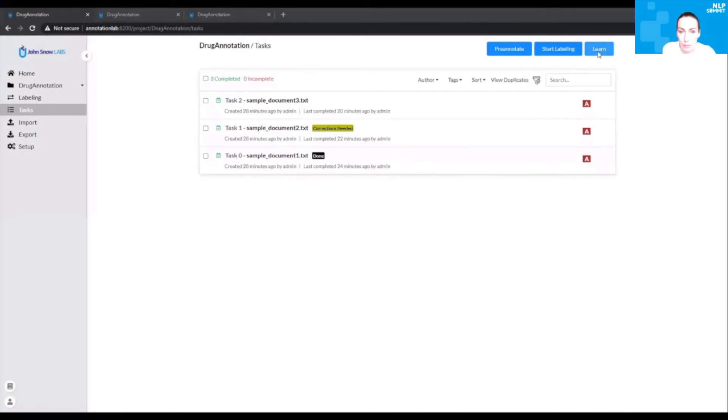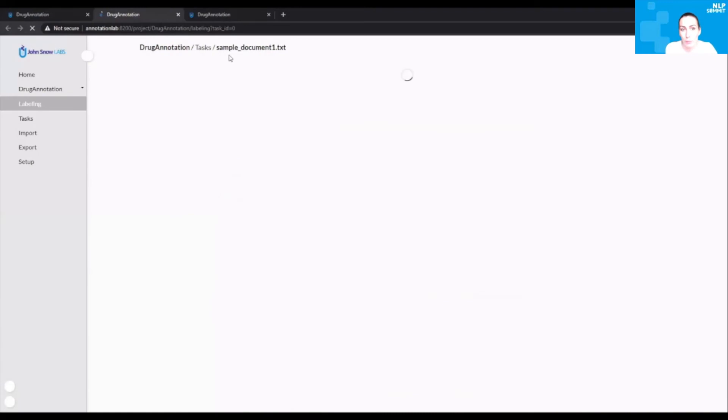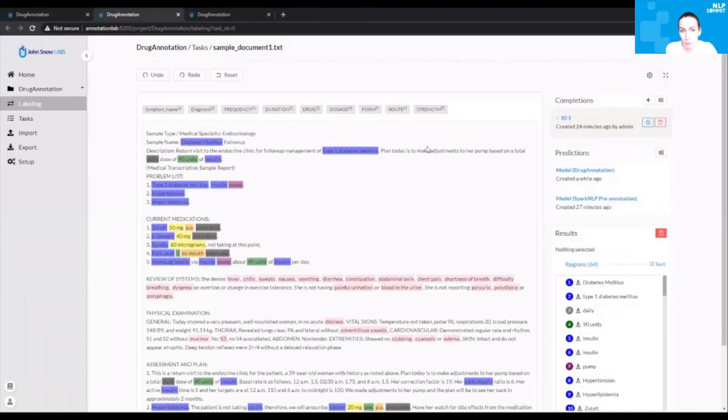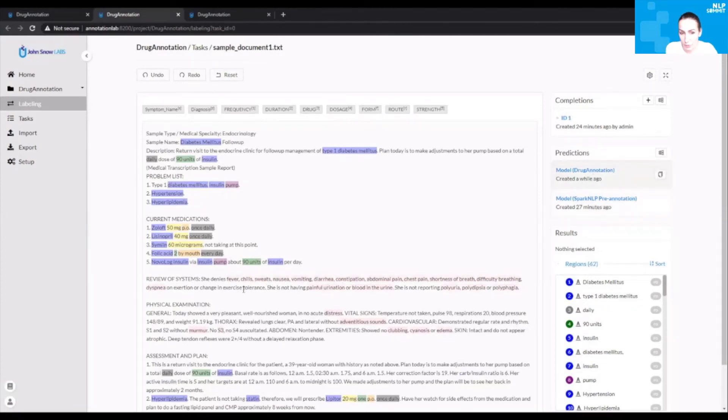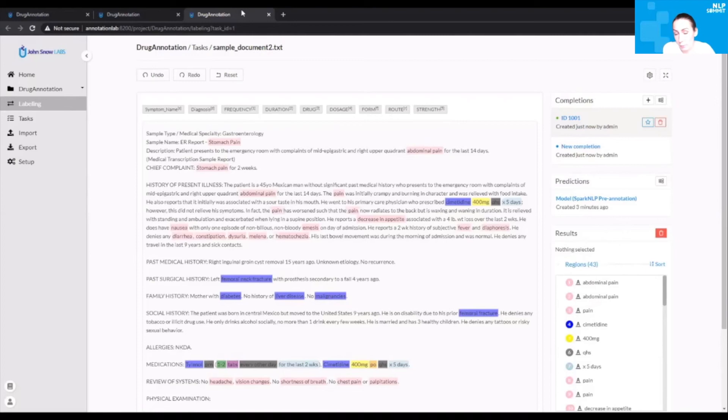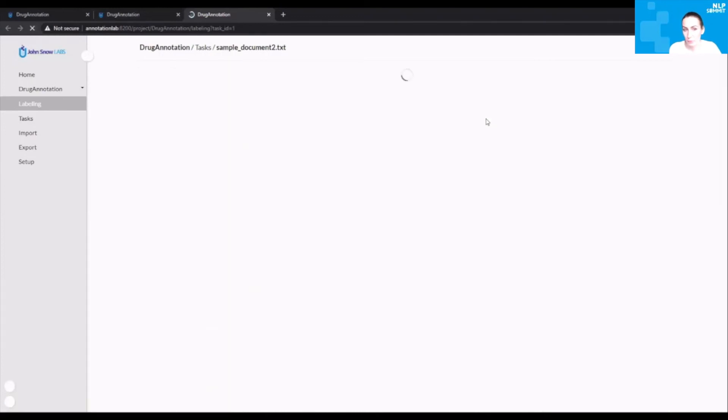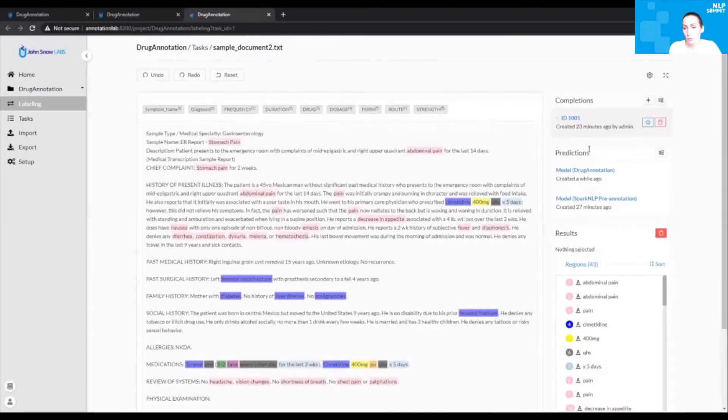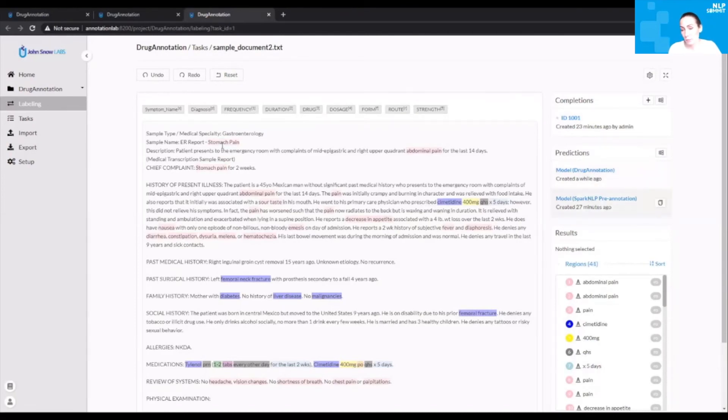Now let's activate the learning. Based on the new completions which were created by the user, a new Spark NLP model will be trained, and it will be applied to all the documents within the project. This will not remove the already existing completions but will add new predictions. As you can see, all the new examples which were manually created by the annotators become available as predictions in the new model. Let's check the other example. This is a way to continuously improve the model performance, the model accuracy, by correcting, then retraining, and then applying the new model.